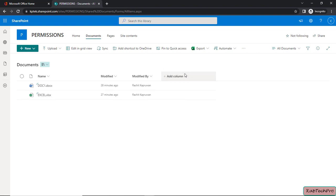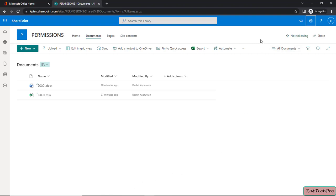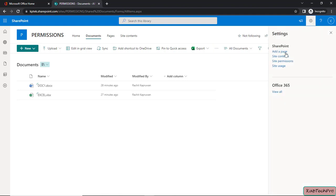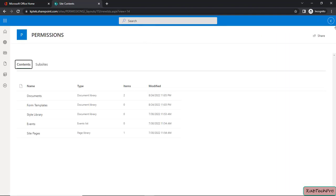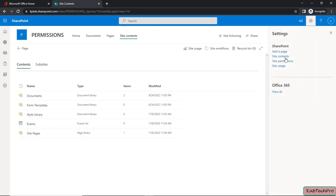Inside the document library, the Contribute user cannot add metadata or add custom columns — he will only get the option to Show and Hide Columns. Also importantly, if you click the gear icon, the Contribute user does not get the option to go to Library Settings; he can only go to Site Contents. From Site Contents he cannot access Site Settings, customize library settings, delete the document library, manage files with no checked-in versions, workflow settings, apply labels to items, or enterprise metadata and keyword settings.